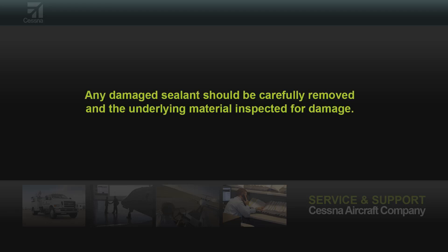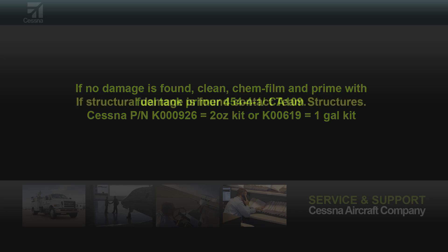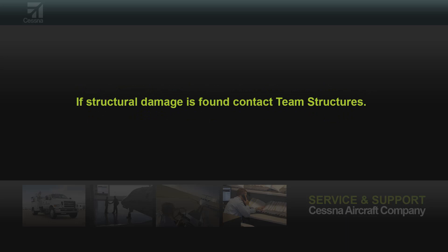Any damaged sealant should be carefully removed and the underlying material inspected for damage. If no damage is found, clean, chem-film, and prime with fuel tank primer. If structural damage is found, contact team structures.